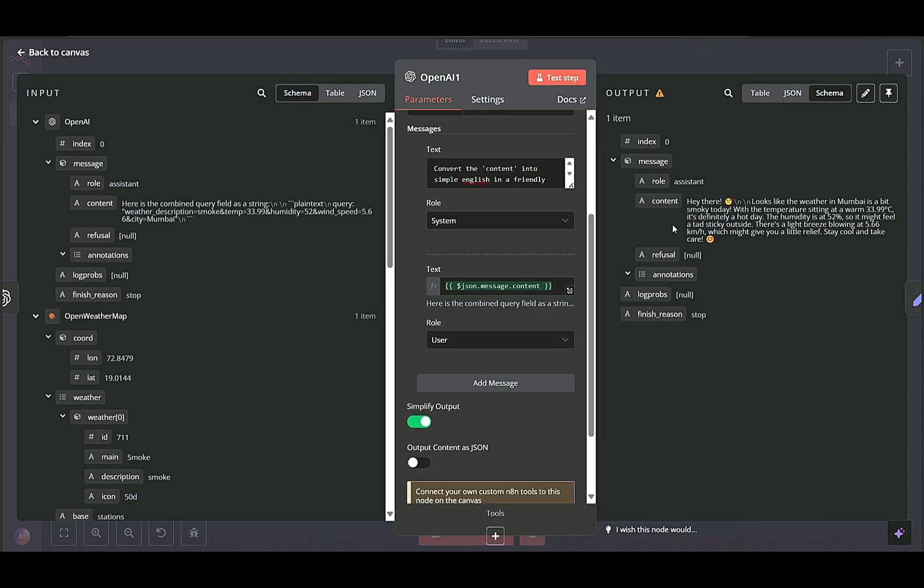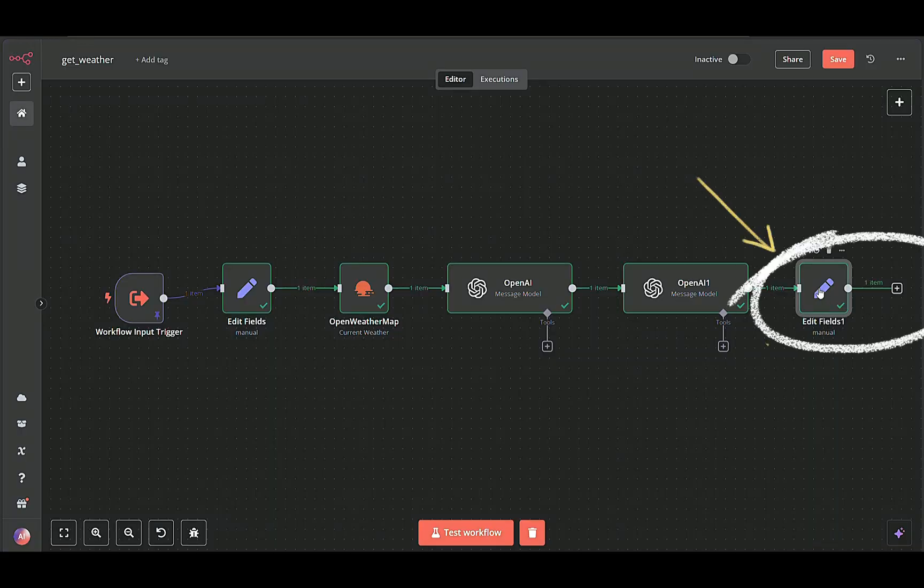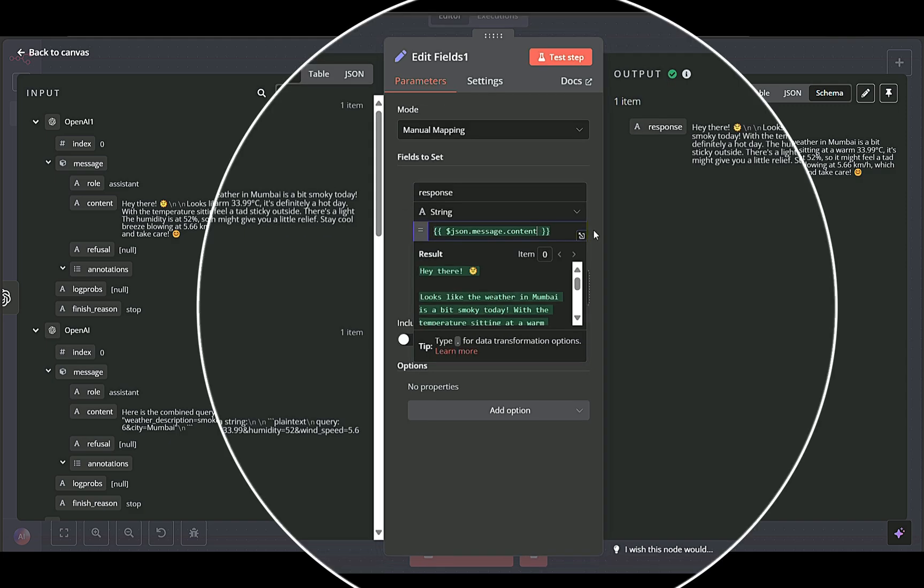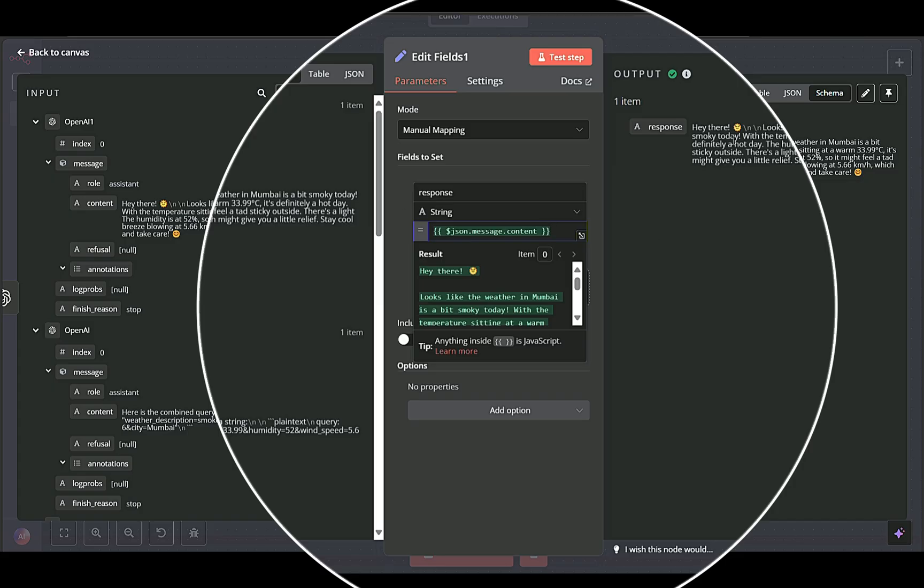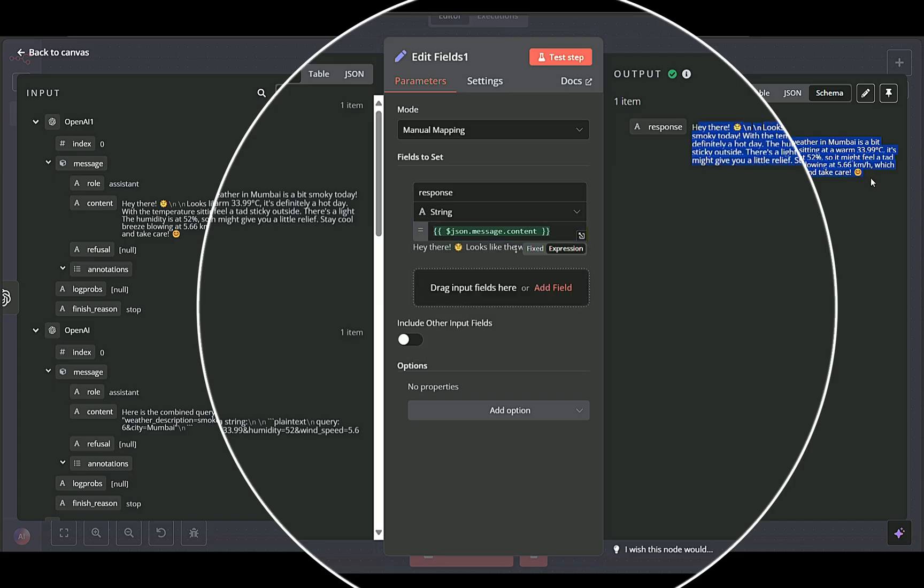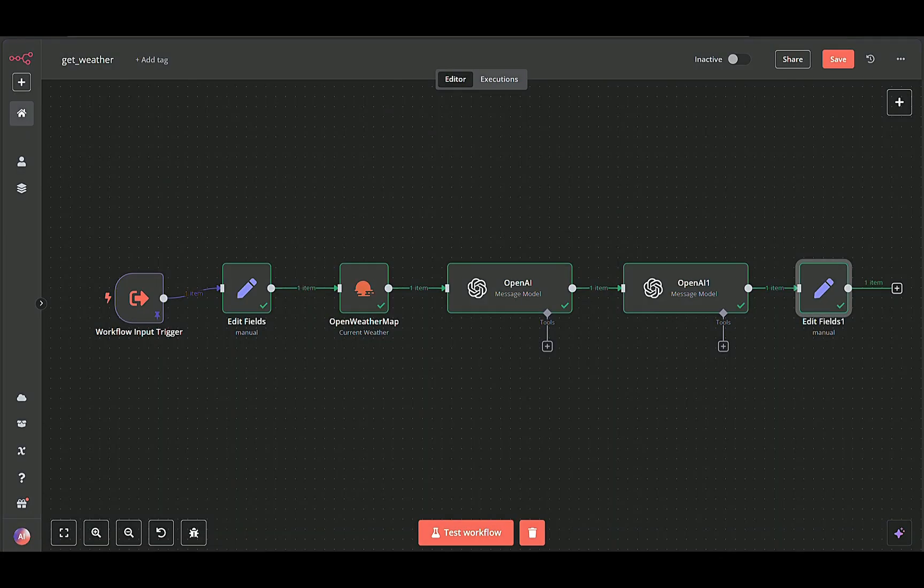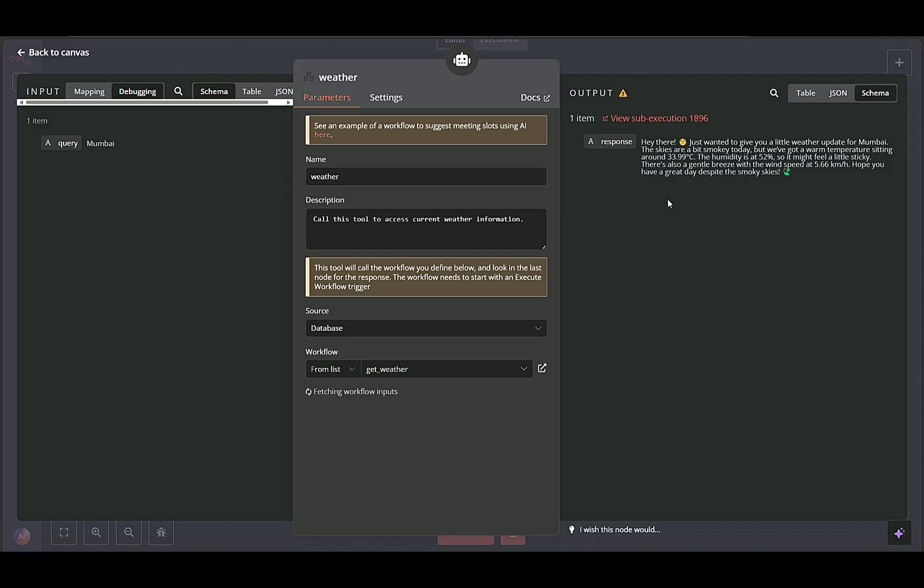Edit fields final node maps the AI's final text to a response field, making it easy to return or display in the parent workflow. The sub-workflow ends with a clean response field that contains the final weather description. This is sent back to the main workflow for display to the user.